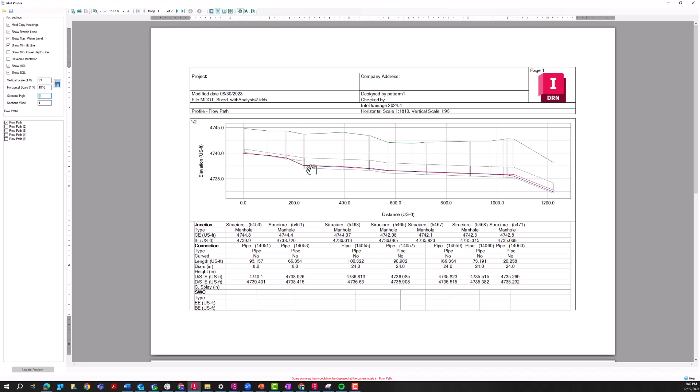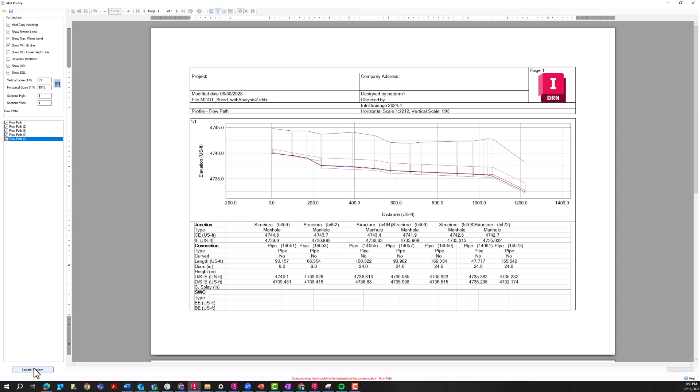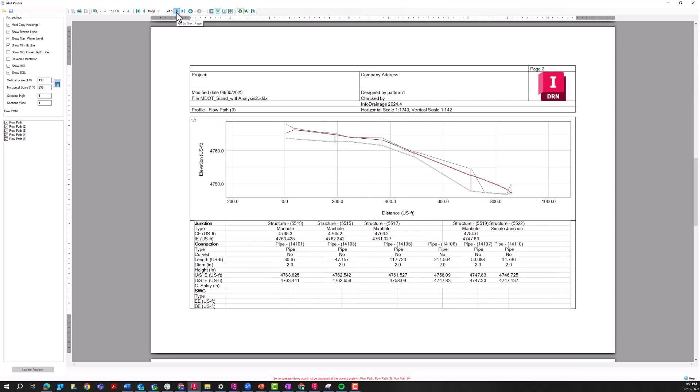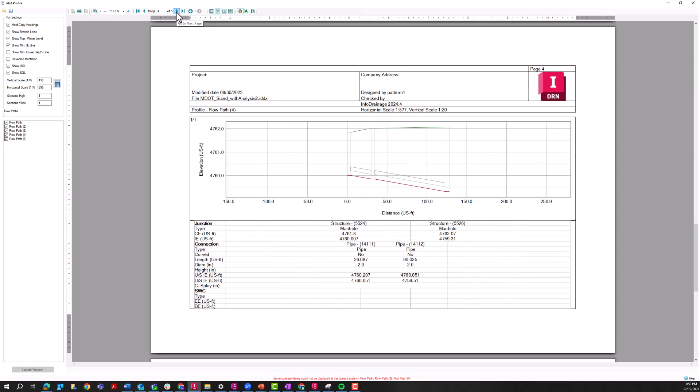Another reason why somebody might want to use this tool in particular over just exporting to an image is the fact that you can batch plot multiple flow paths. So over here on the left hand side, you can see that I have a bunch of different flow paths. And so I can select all of these ones that I want to print at one time. If I update the preview here, I can see that this document's now five pages long and I can quickly switch through these different profiles.